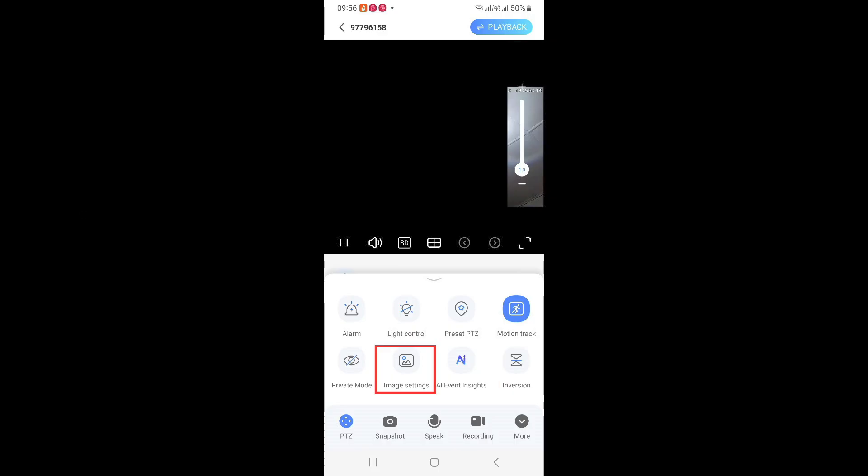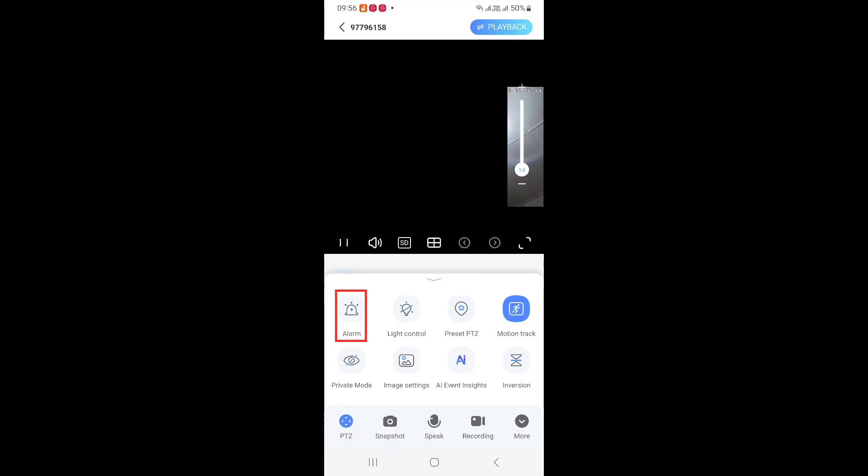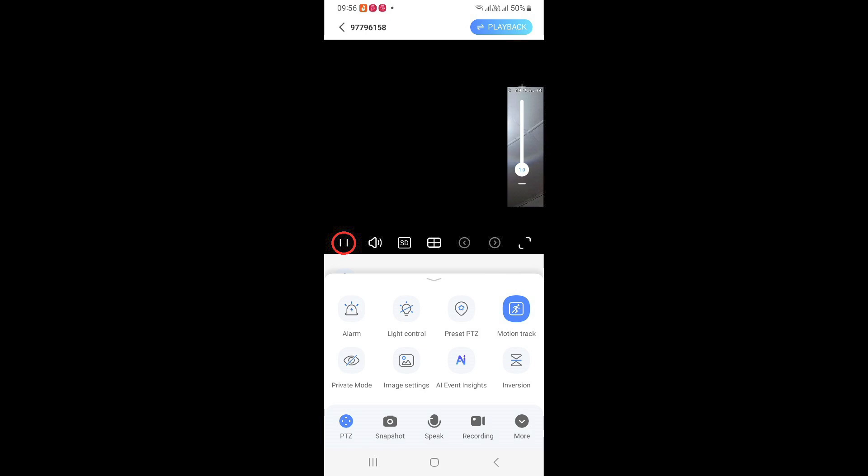Inversion, that is the horizontal flip. Image setting for black and white or color images. Private mode, that is in order to block the video view. Click this to take a snapshot. Alarm button, when pressed the alarm sound will go on for 30 seconds. Preset PTZ button. AI assistance with the cloud access. Light control LED lights. Play pause button.